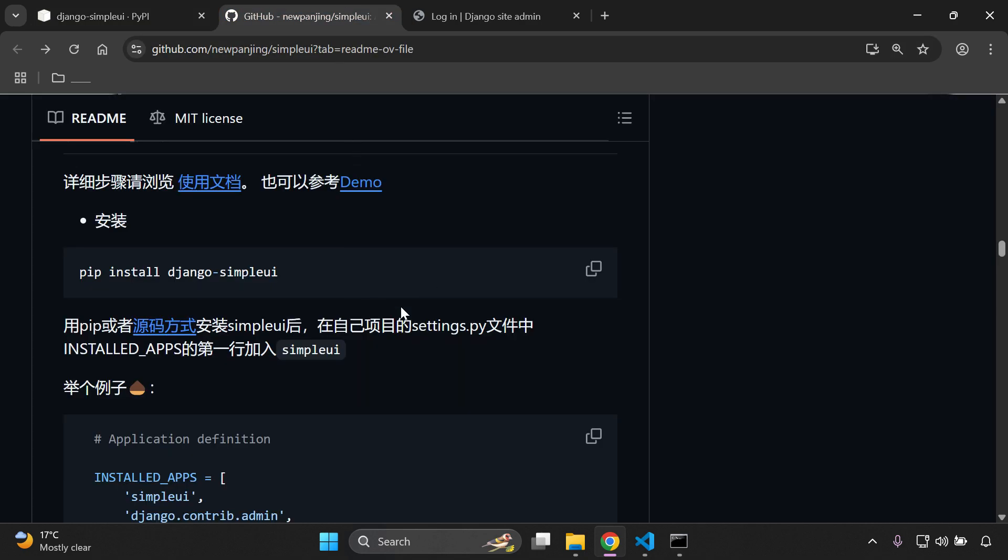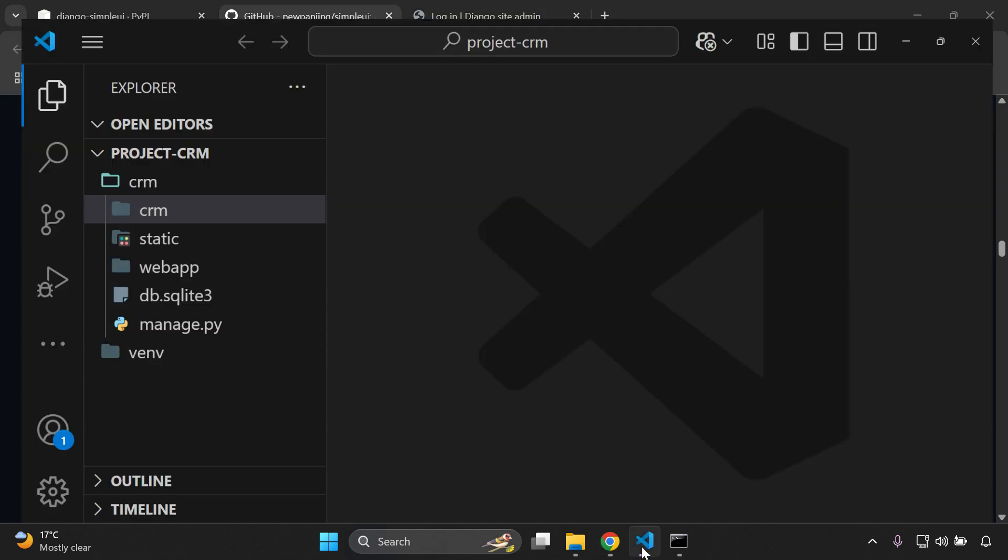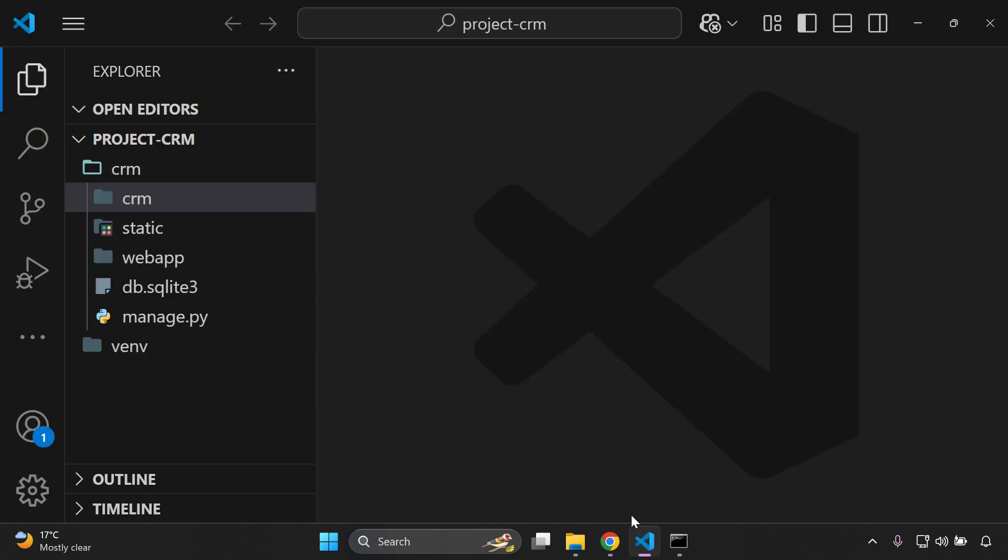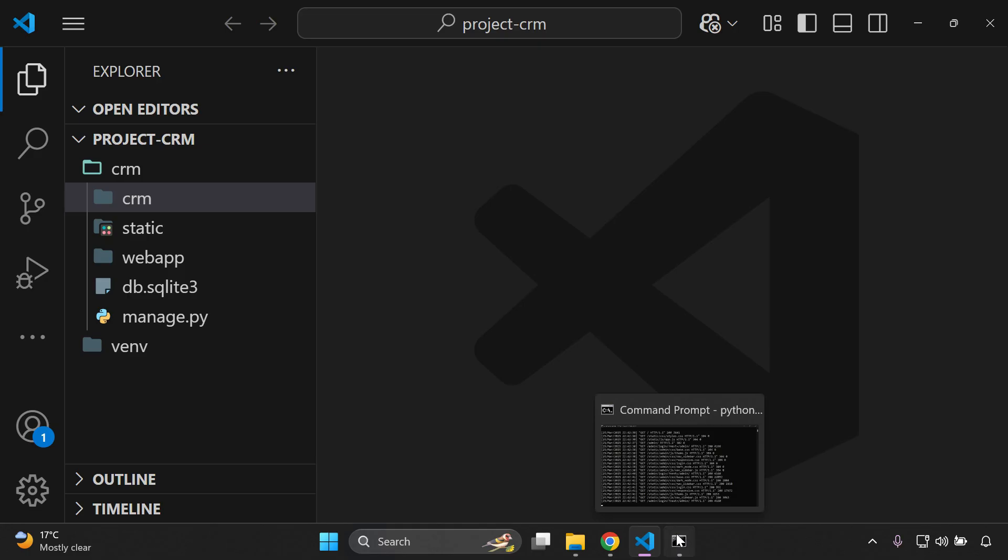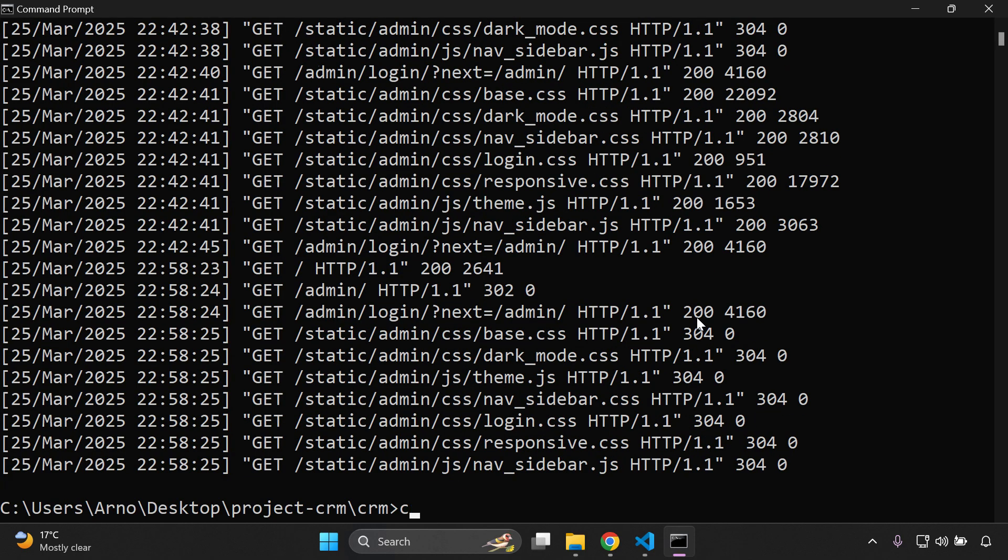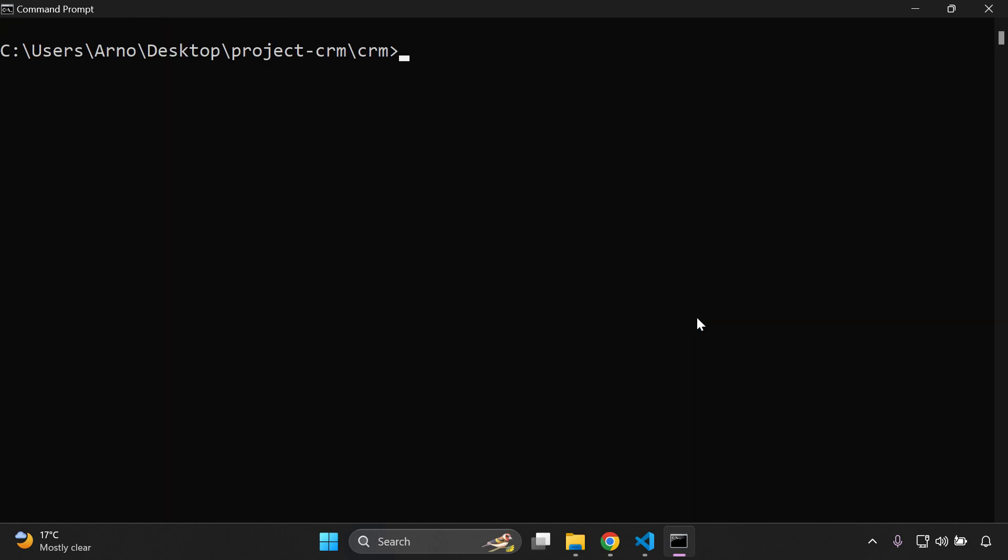So what we're going to want to do is install Django Simple UI. Here is my project. I have a very simple project and I just want to go ahead and install Django Simple UI.